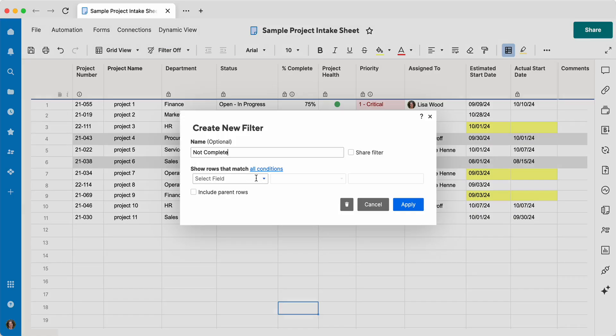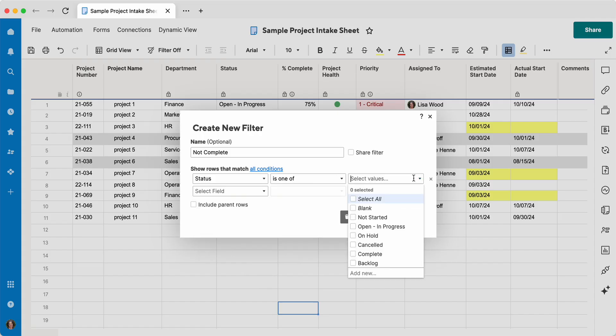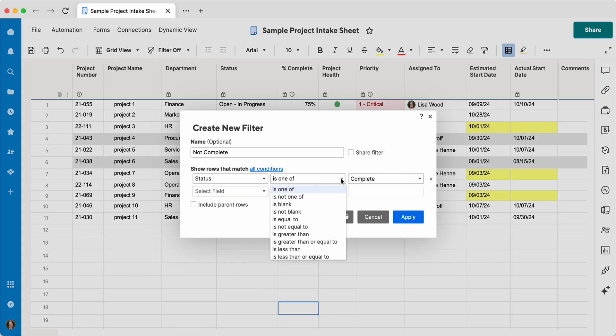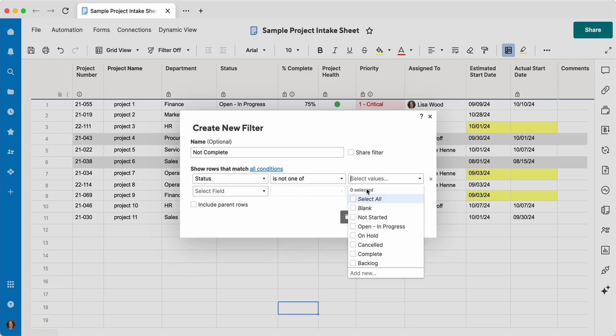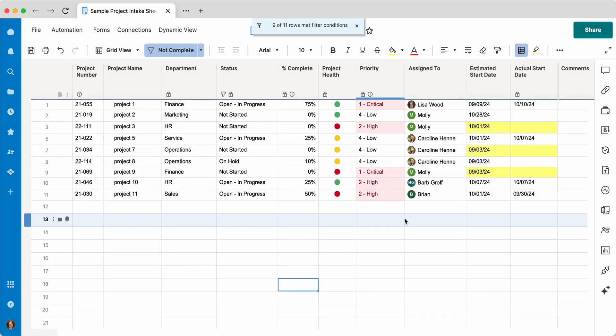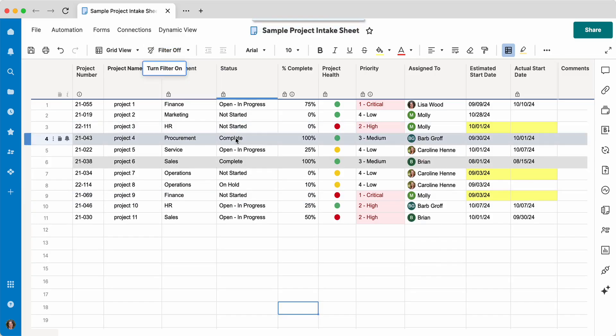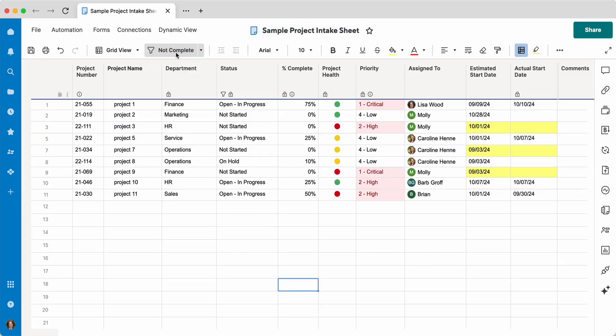We've got one in there that's similar, but I just want to show you how to start a new one. So I've named it, and status is one of... I'm going to say complete, but I'm going to say is not one of complete. And I'm going to click apply. So you can see here that they have filtered out the two complete projects.